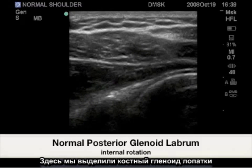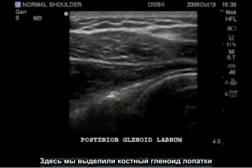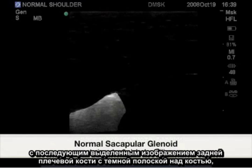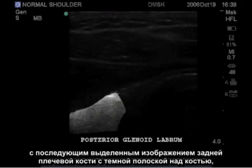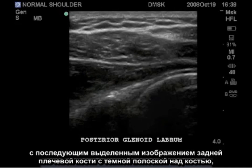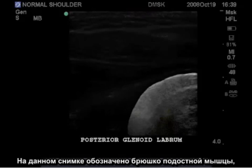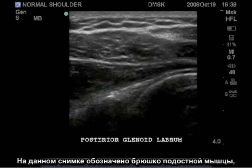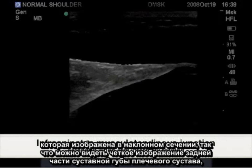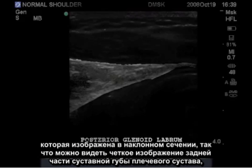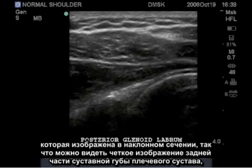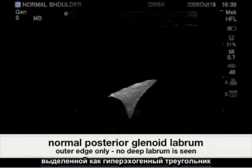In the corresponding ultrasound image, we have highlighted the bony glenoid of the scapula, followed by the bony posterior humerus with a dark rim over the bone representing the posterior articular hyaline cartilage. Highlighted here is the infraspinatus muscle belly, seen obliquely in this slice, providing a clear image of the posterior glenoid labrum, highlighted as a hyperechoic triangle.